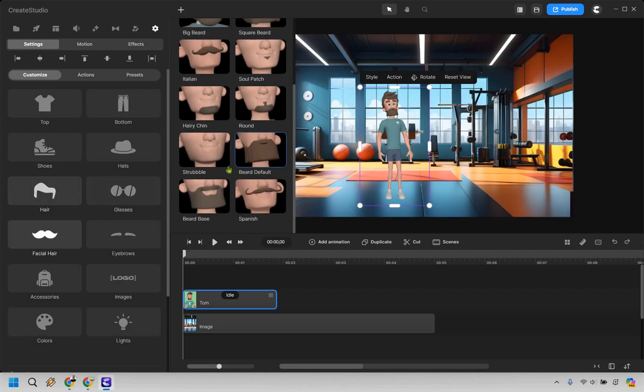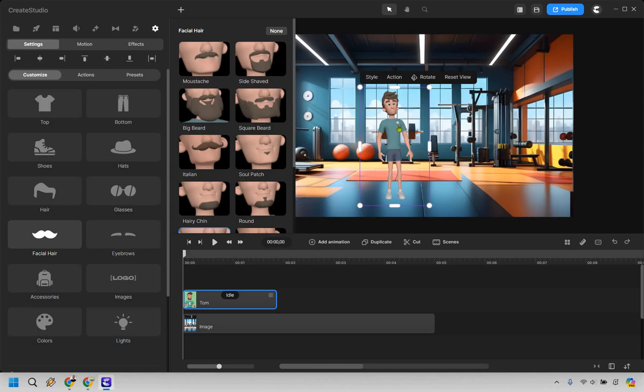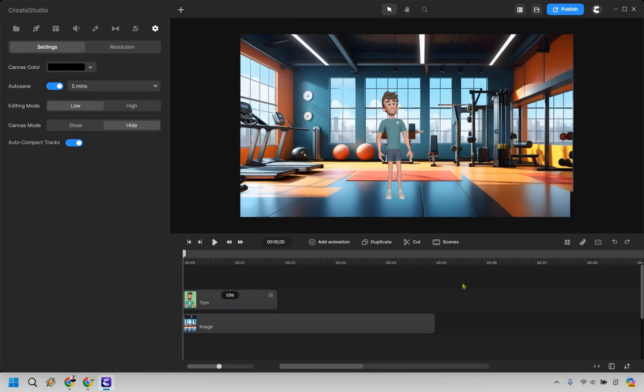We have our facial hair, which I like going with the stubble here, but there are plenty of other options you can choose from. We have accessories, images, colors, and lights. You can even change around the logo on the shirt, which is great, especially if you have a brand that you want to promote.